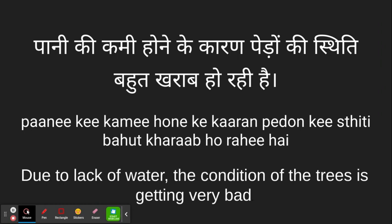Paaniki kamme honikikaran pheron ki stiti bohud kraab ho ri hi hain — due to the lack of water the conditions of the trees is getting very bad. So the reason the trees aren't good is due to the lack of water, honikikaran.